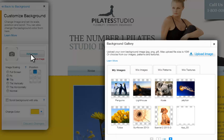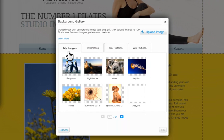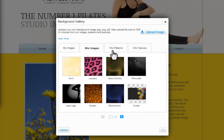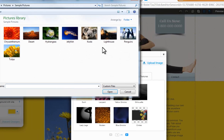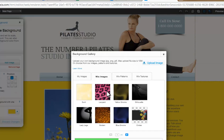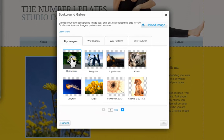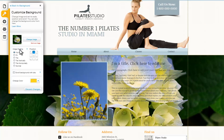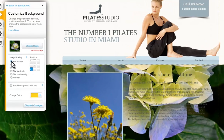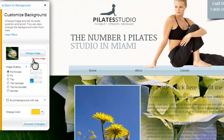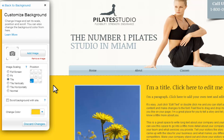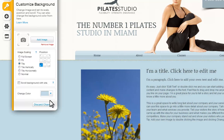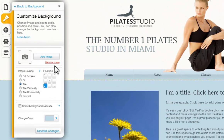Now click Add image. You can choose from one of your already uploaded images or choose from one of ours. We have patterns and textures for you as well. You can also upload a new image here — simply choose the image from your computer, and once it's uploaded, select it and click OK. Then customize your image scaling and position on the page. Another option is to choose a color for your background by clicking Remove image and choosing a color from the color selector. You can always delete your image by clicking the Remove image button, or discard any of your changes.